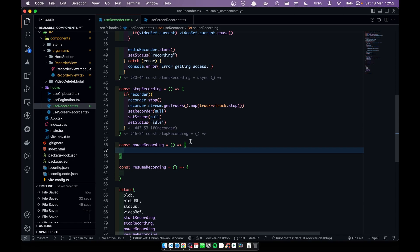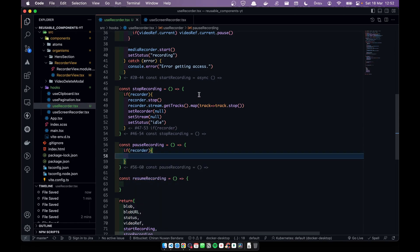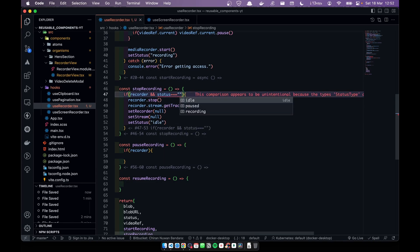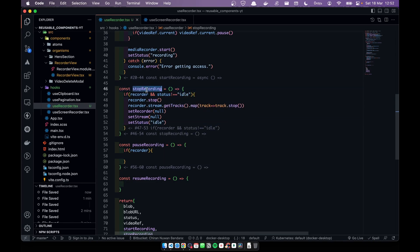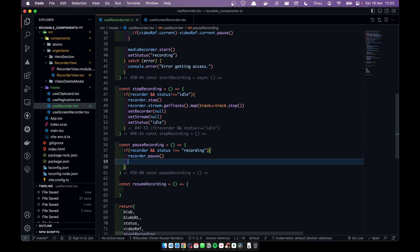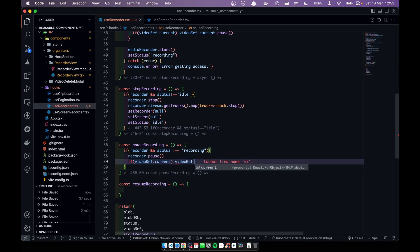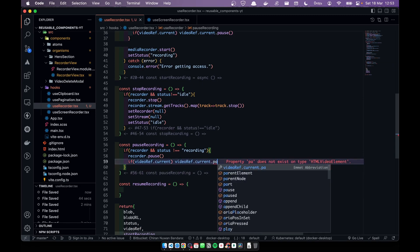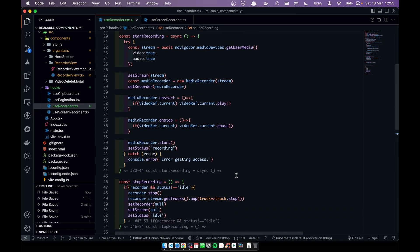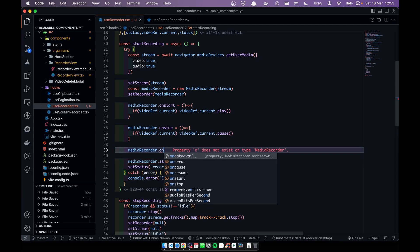Let's add the pause feature. First, let's improve the stop logic so it only runs when status is 'recording' or 'paused'. For pause: we only pause when status is 'recording'. We call recorder.pause(), and inside mediaRecorder.onpause we call videoRef.current.pause() on the video element.